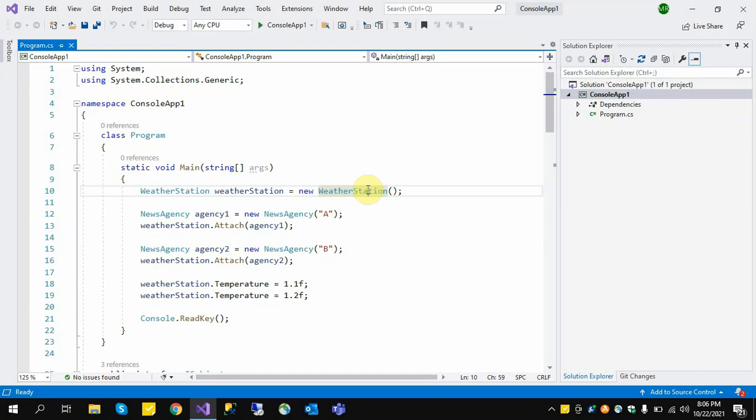Another example of the Observer Design Pattern is a group chat application. Hundreds of members are added to a group, and if one member sends a message, all other persons receive a notification and update their chat conversation. This is a one-to-many relationship in the Observer Design Pattern.